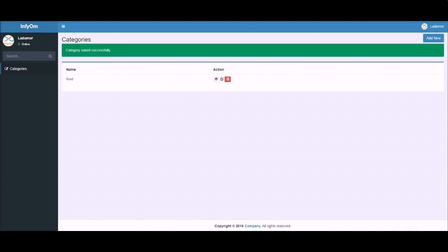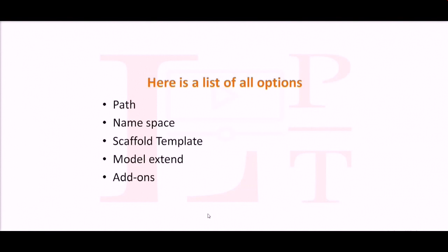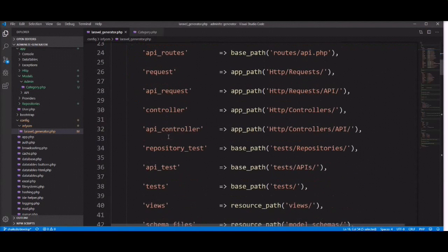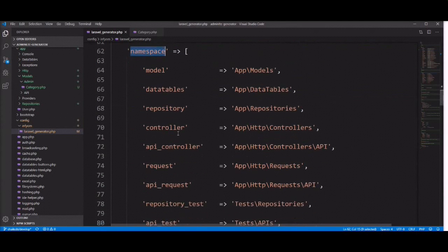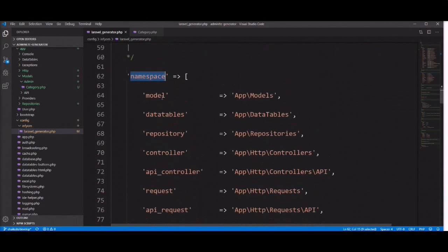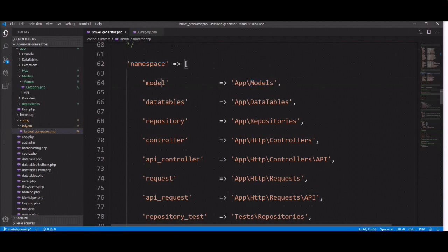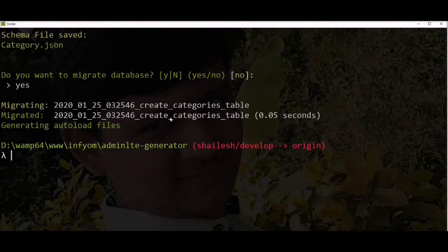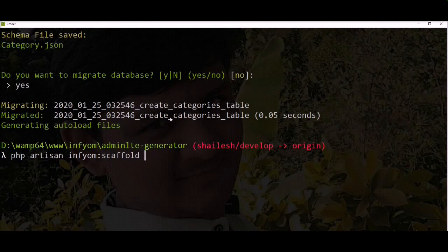You can use the path option to customize your nested level directory. Now let's check the second option: namespace. You can specify and customize the namespace in the config file. Namespace is located here and everything is configured by default, but you can customize it. Let's try with the controller — I'm going to change the controller namespace and create one more scaffold as an example.